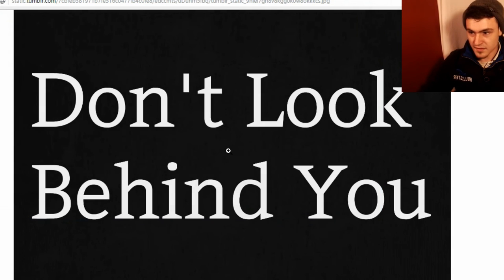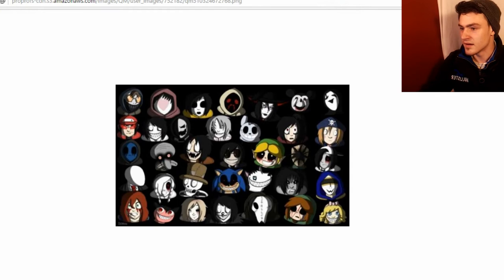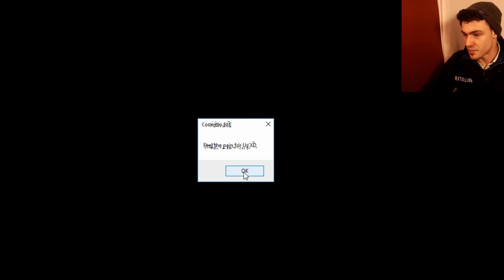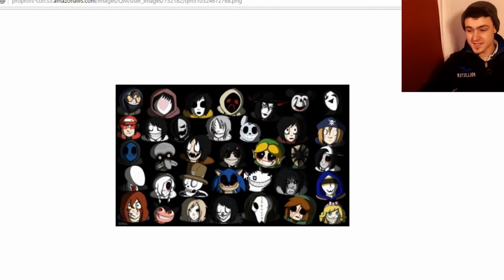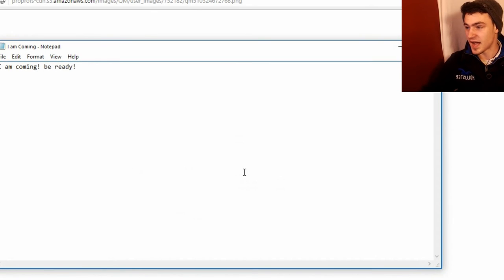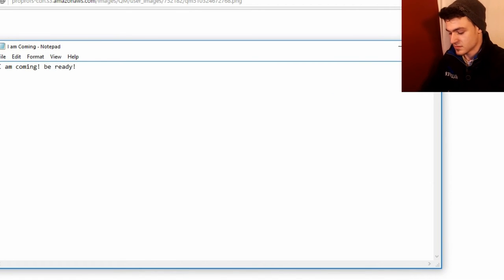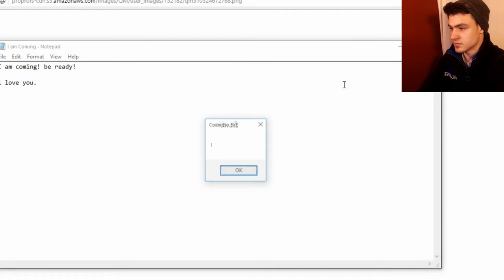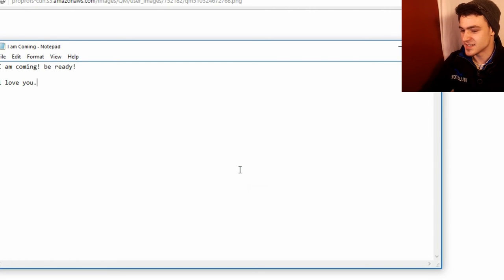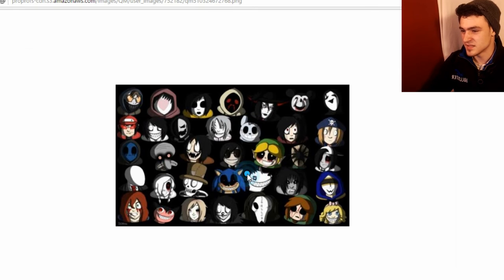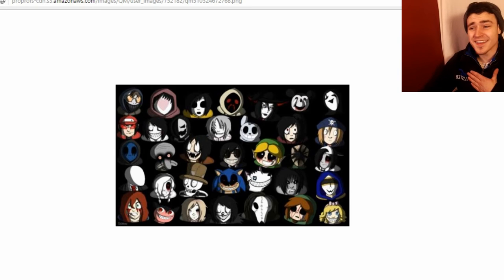What was that? What was that? Cosmito.exe. As soon as it said don't look behind, feel the pain for us. I don't want to feel no pain but that was something sketchy. Something said don't look behind me. I turn around for a second and I look behind me. I am coming. Be ready. I love you. I will be with you.